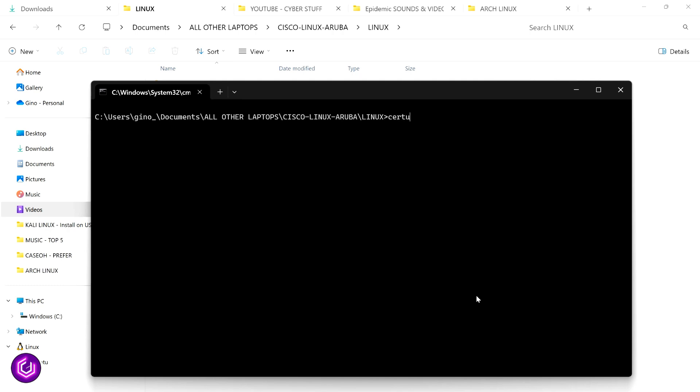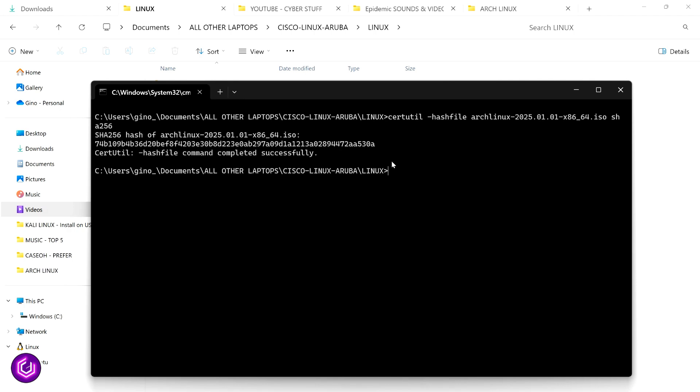Here, we are going to verify the hash value by using the certutil function. Certutil minus hash file, followed by the file name, then SHA256. Make a note of the hash value.